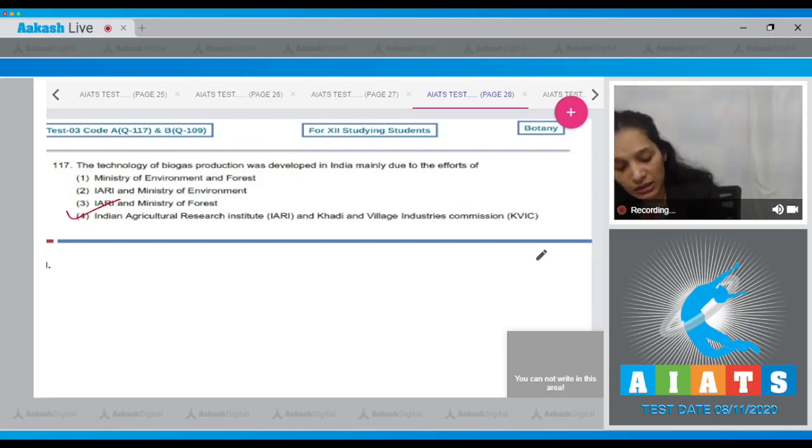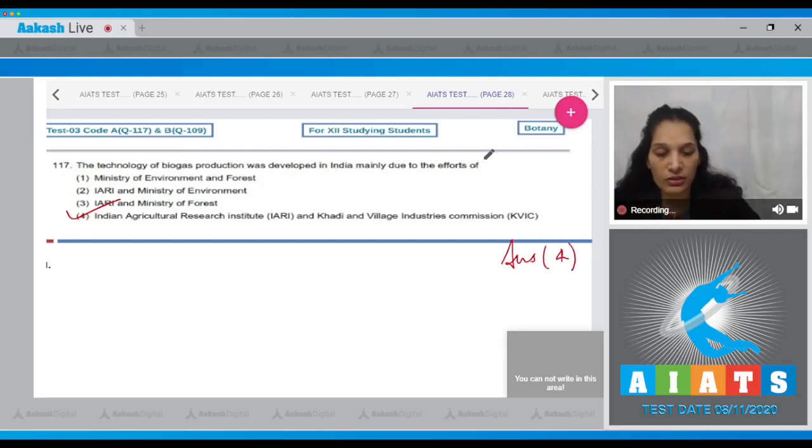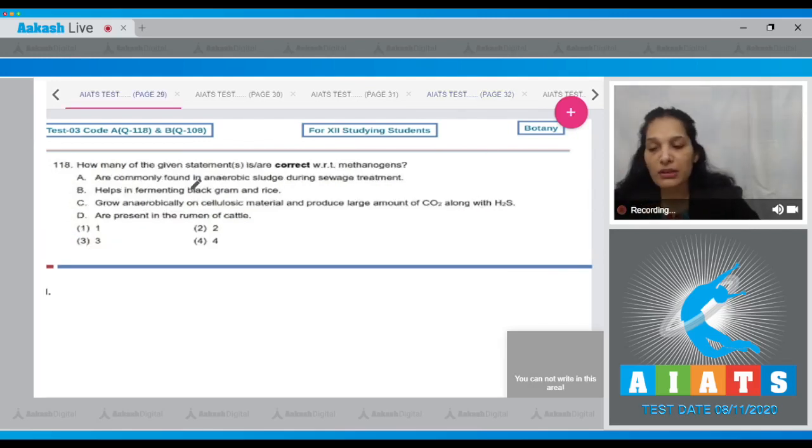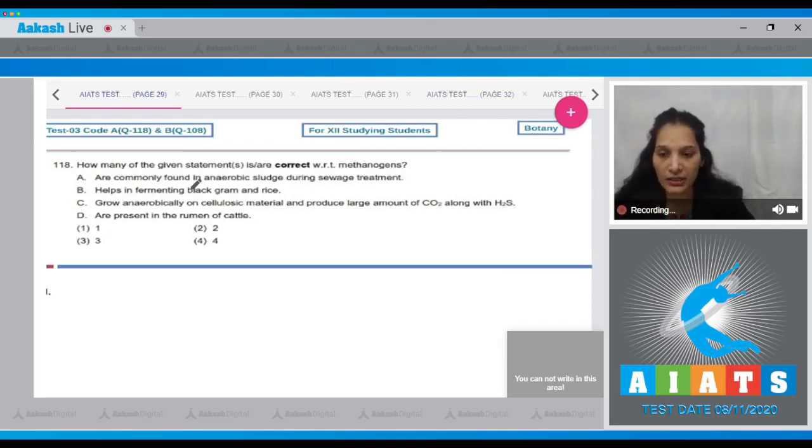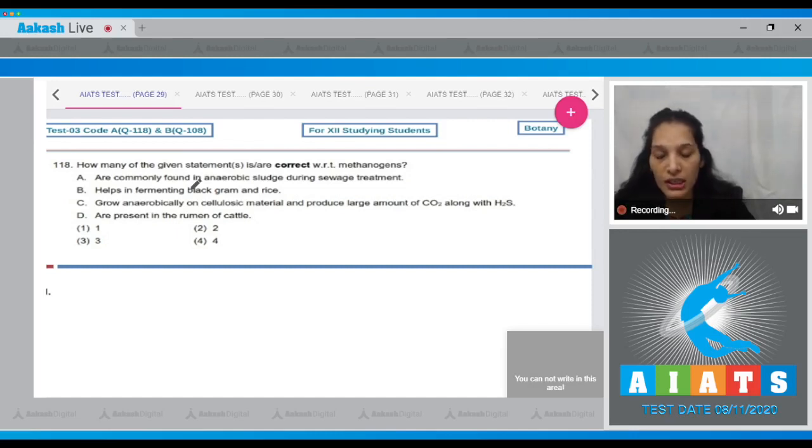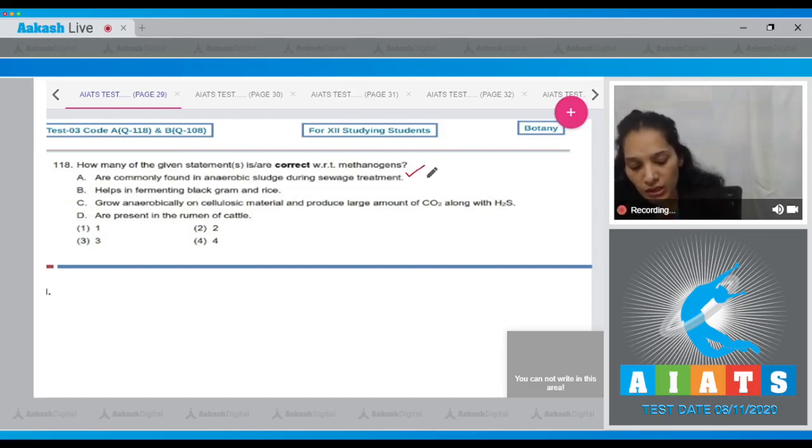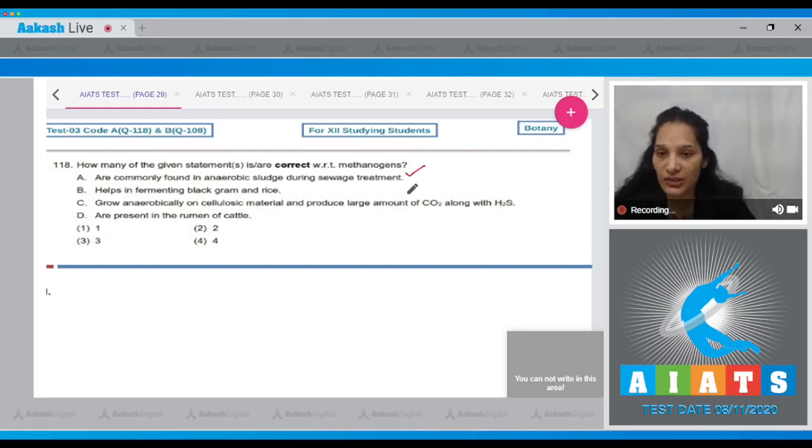Let's move to the next question. Question 118: How many of the given statements are correct with respect to methanogens? A, they are commonly found in anaerobic sludge during sewage treatment - yes, it is true that during sewage treatment anaerobic sludge digesters contain methanogens.